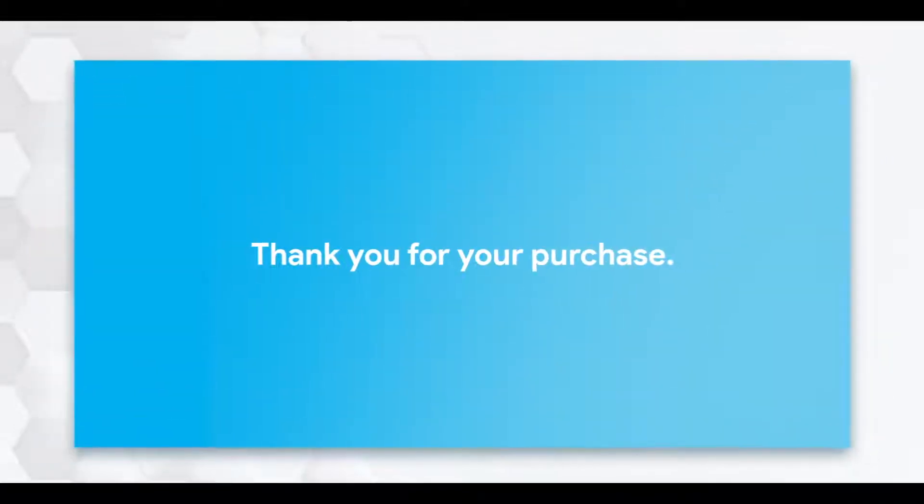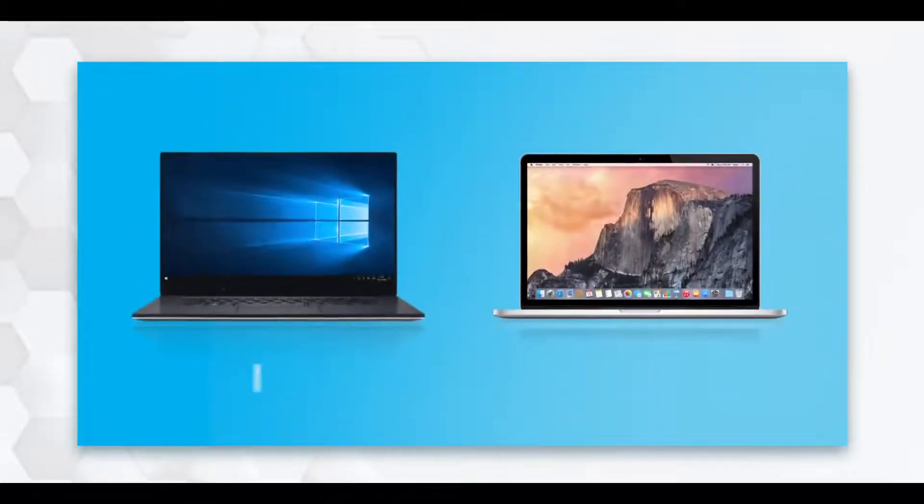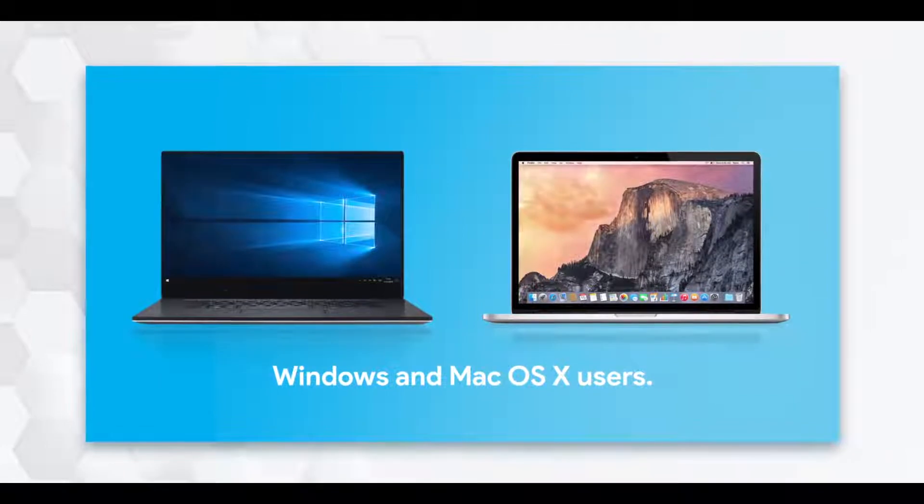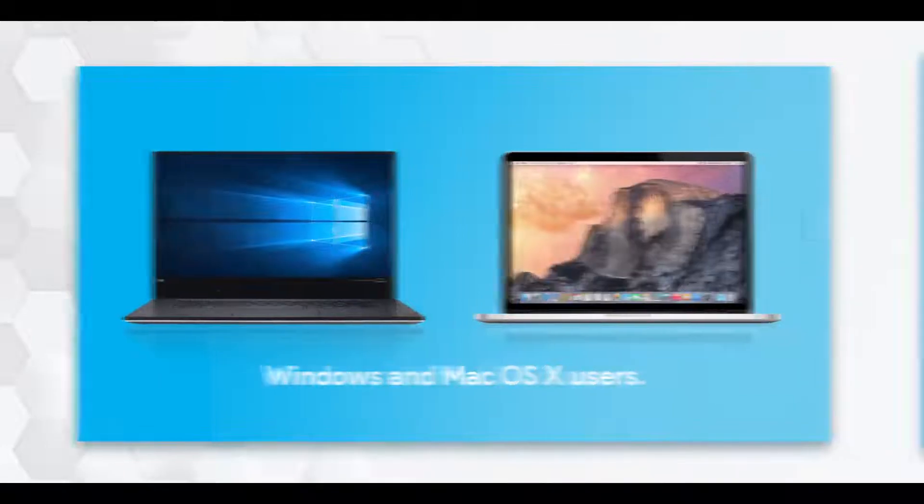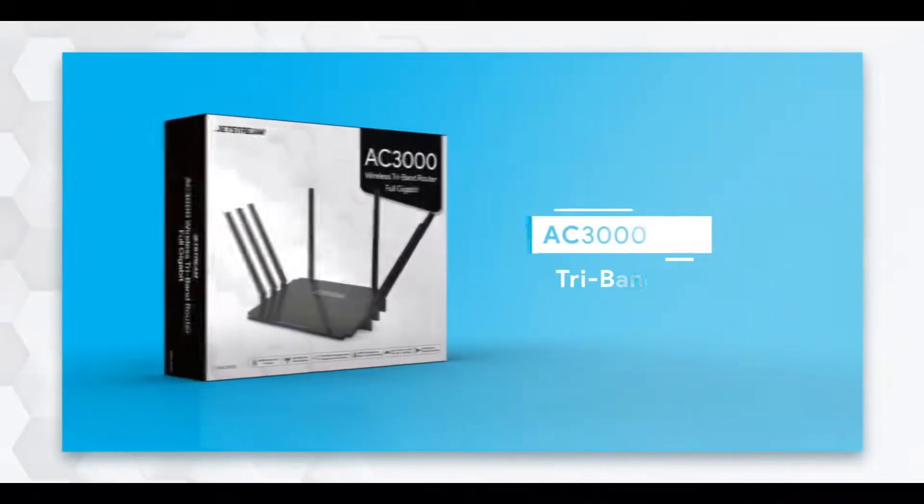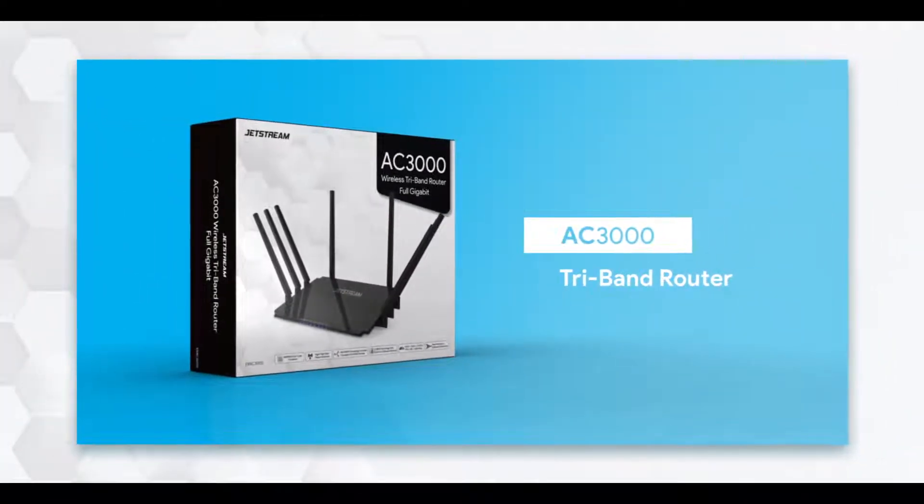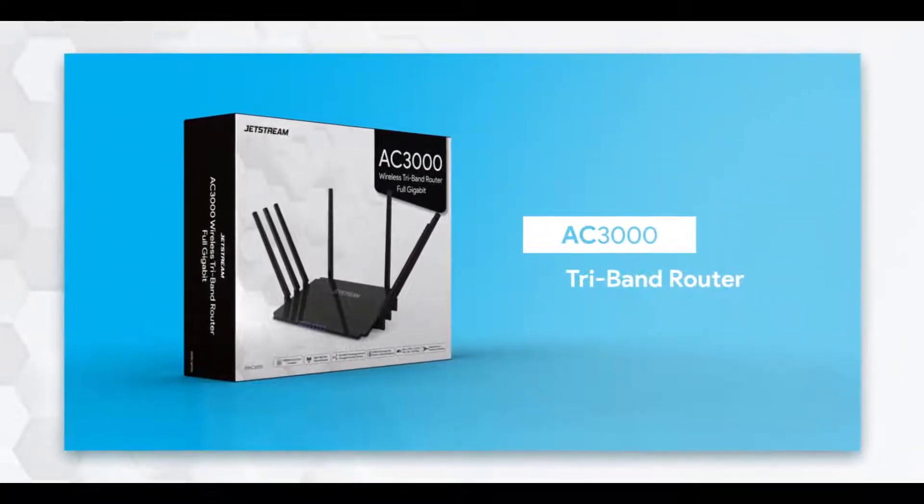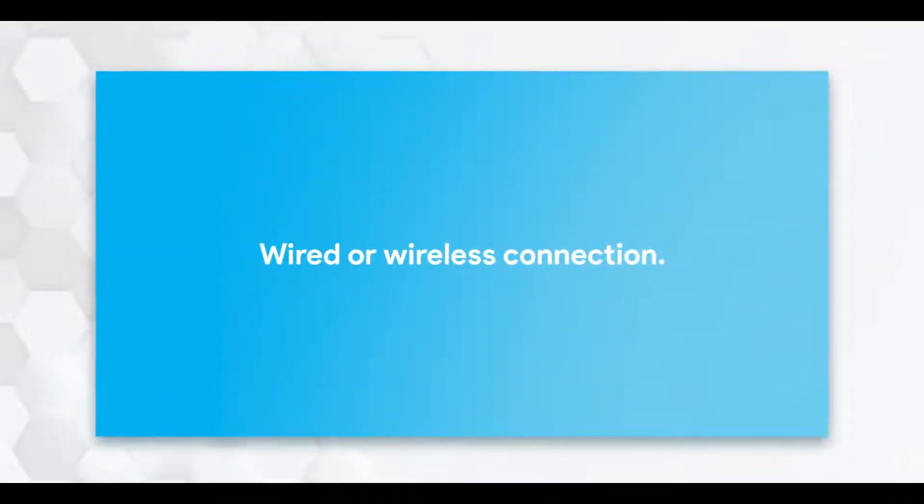Thank you for your purchase. This video will show both Windows and Mac OS X users how to set up Jetstream's AC3000 tri-band router through either wired or wireless connections.